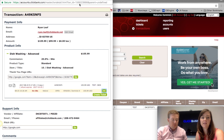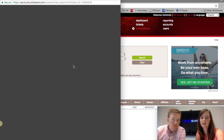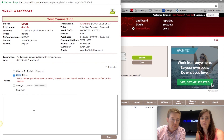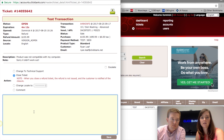If you did make a mistake, you would use the Close Ticket option and make a comment explaining that there was a mistake or whatever the case may be.